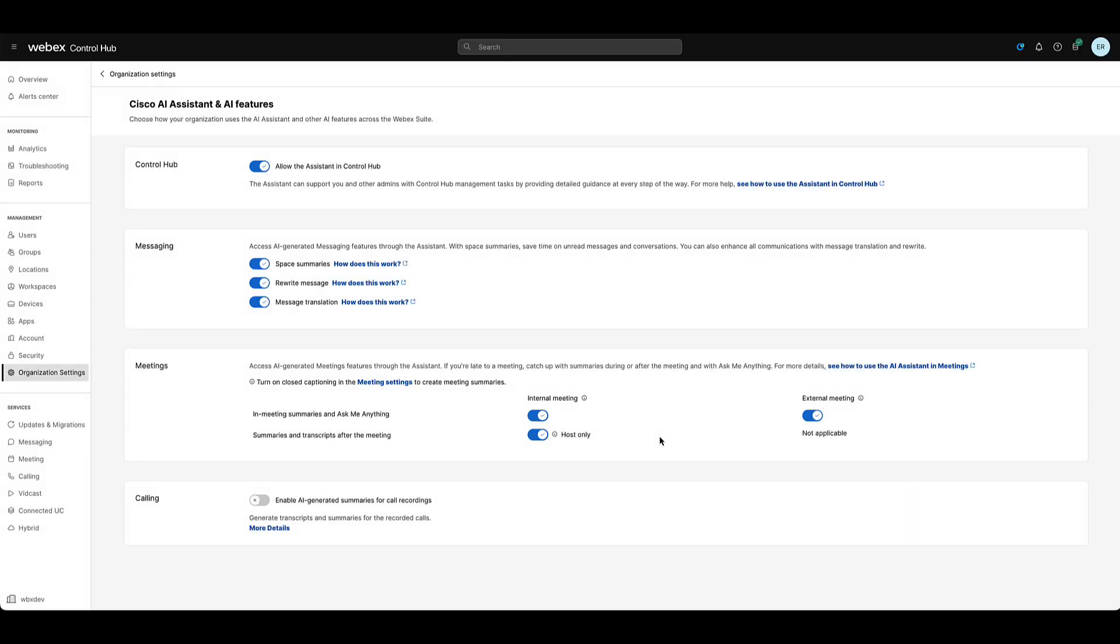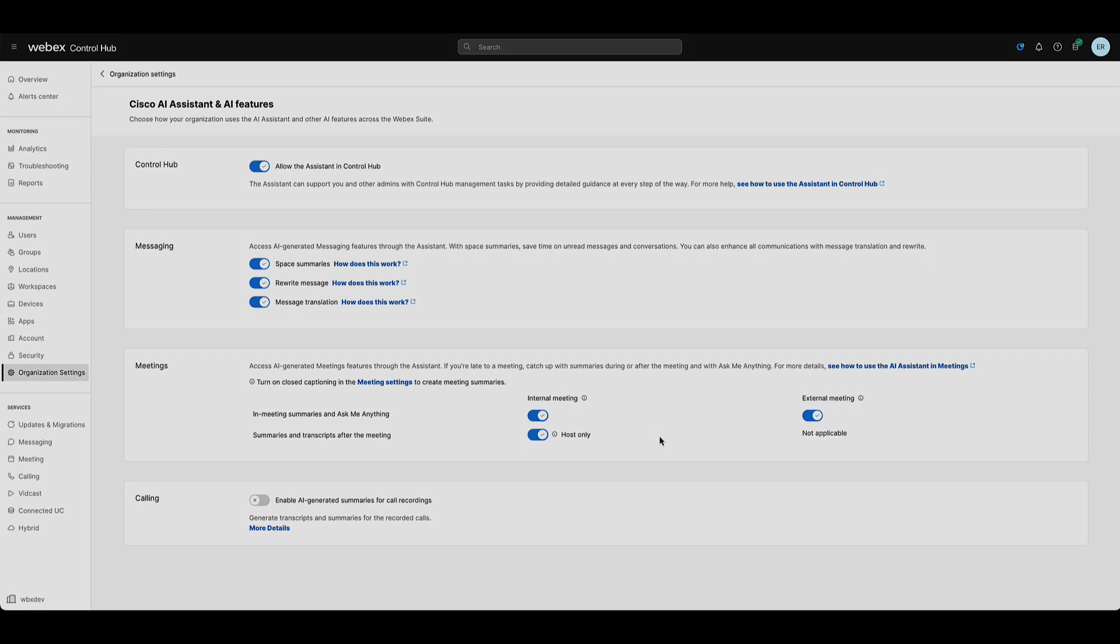And that's it. You have now successfully enabled the Cisco AI Assistant features in Webex meetings for your organization. By leveraging these tools, you can enhance communication and collaboration across your team. If you have any questions or need further assistance, please check out our support documentation or reach out to Cisco support. Thanks for watching and see you in the next video.